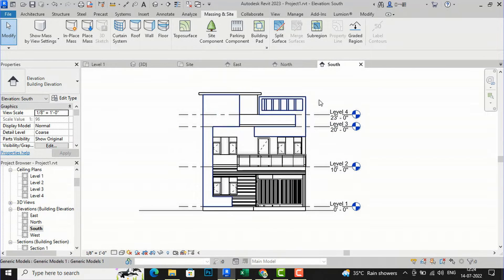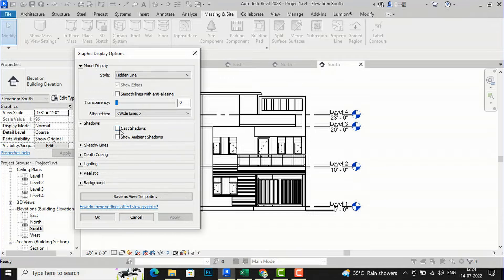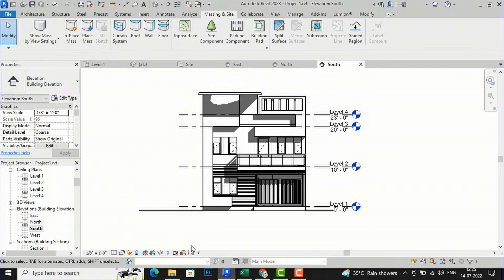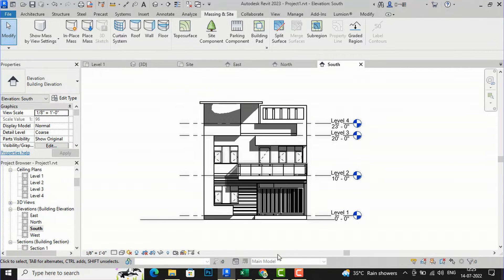You can increase the thickness of your silhouettes and the thickness of these lines. Then go back to Graphic Display Options and select the shadow option. You can use the cast shadow option — apply it, and you can see this shadow is making the elevation more presentable and detailed, so anyone can understand the thickness of extrusions and the depth of any part of the building.